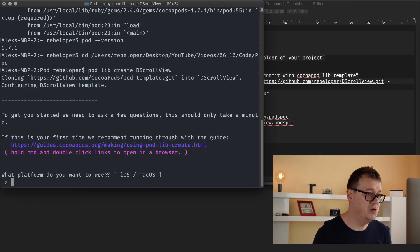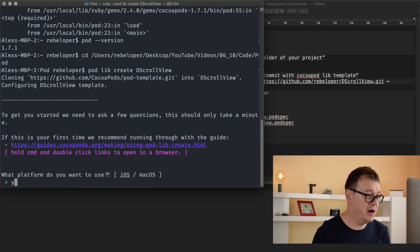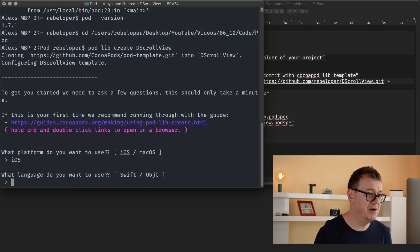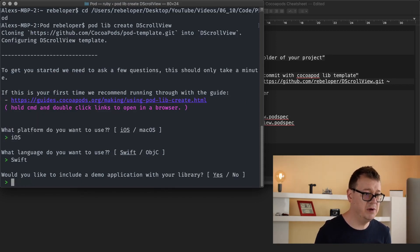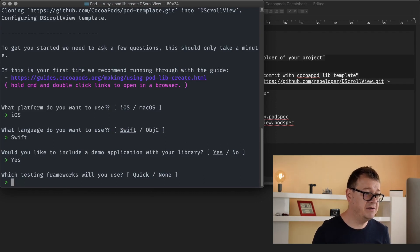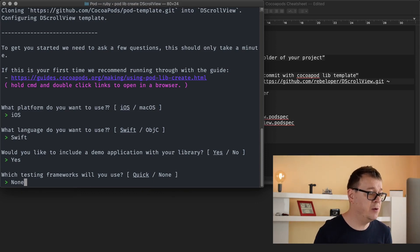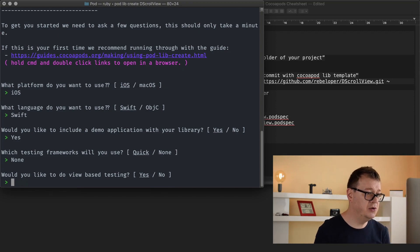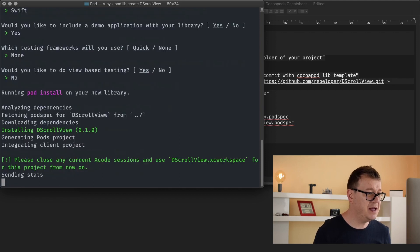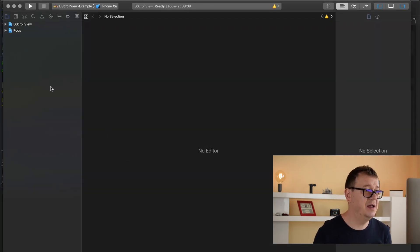It is now asking us: what platform do you want to use? You can hit enter for iOS or just type 'ios'. What language do you want to use? Swift. Would you like to include a demo application with your library? Yes, because we want to test our pod. Which testing framework will you use? None — you could use Quick if you wanted to, but this tutorial will not cover that. Would you like to do view-based testing? No. It is installing and we can close any current Xcode sessions — now it has opened up.